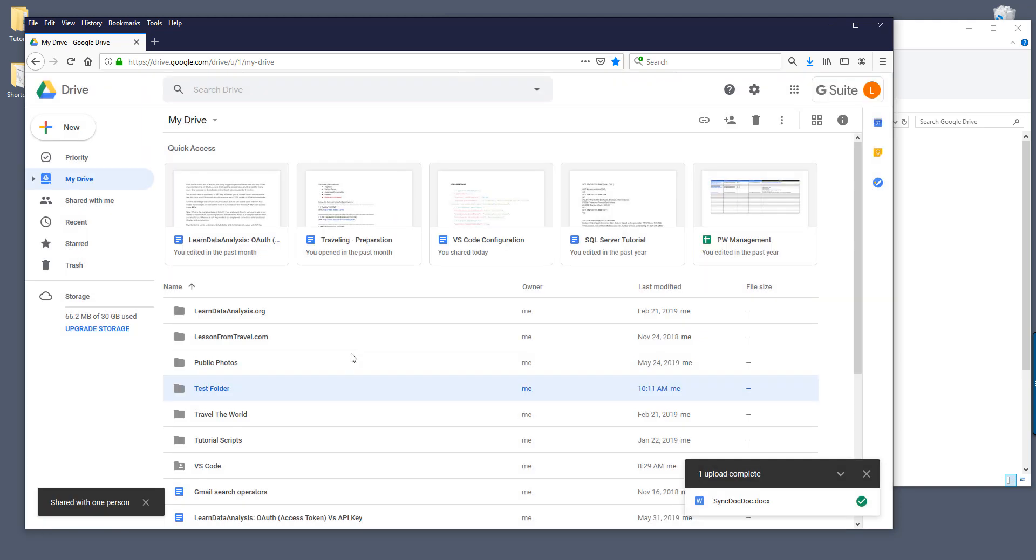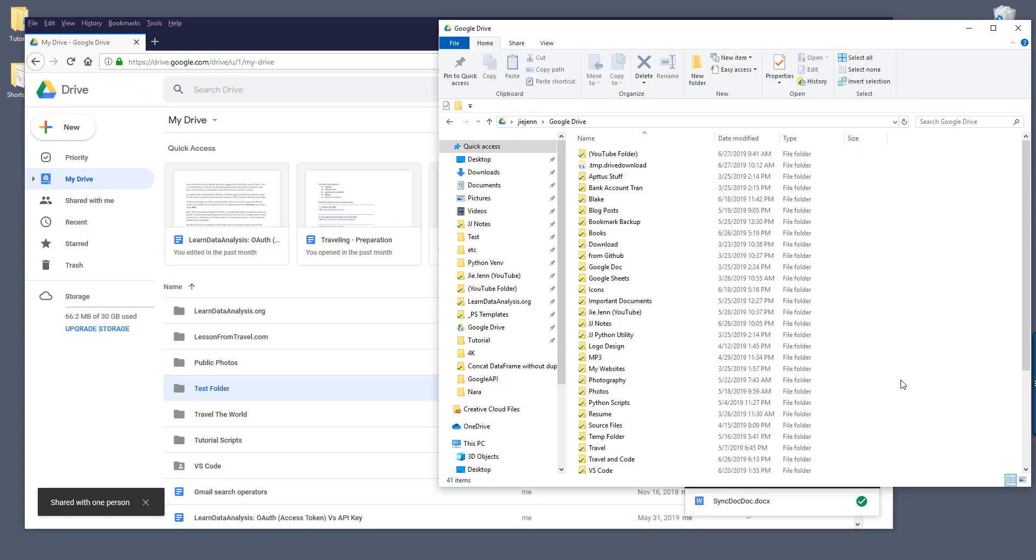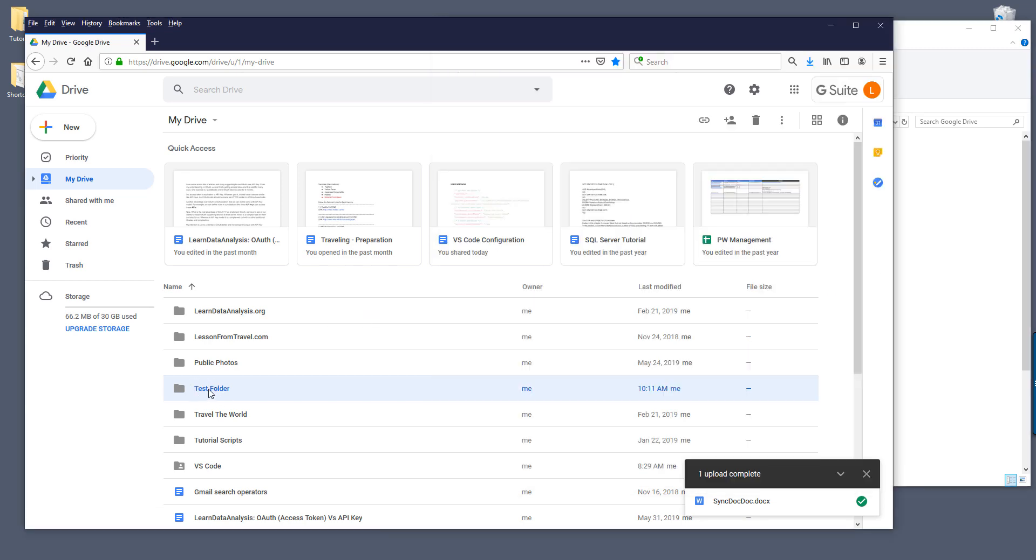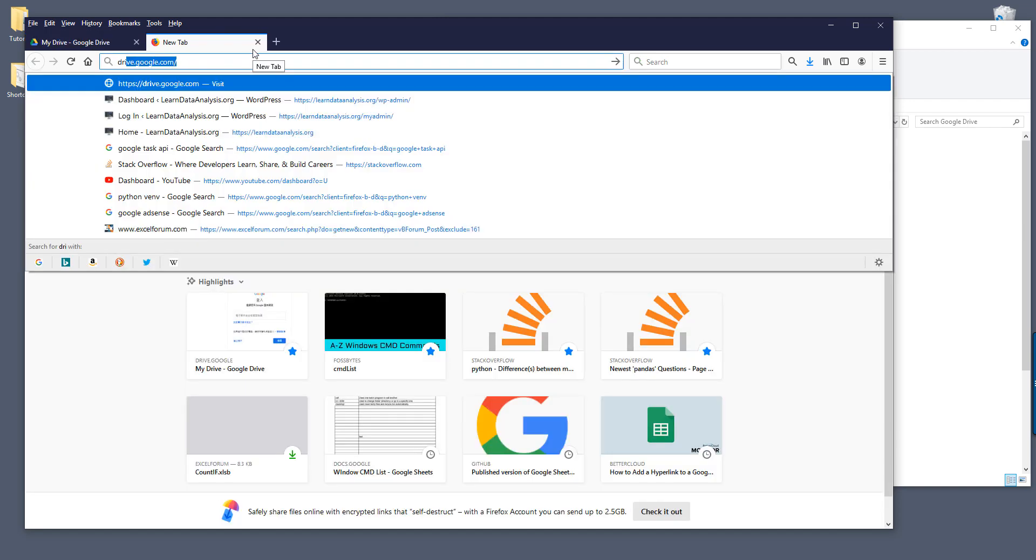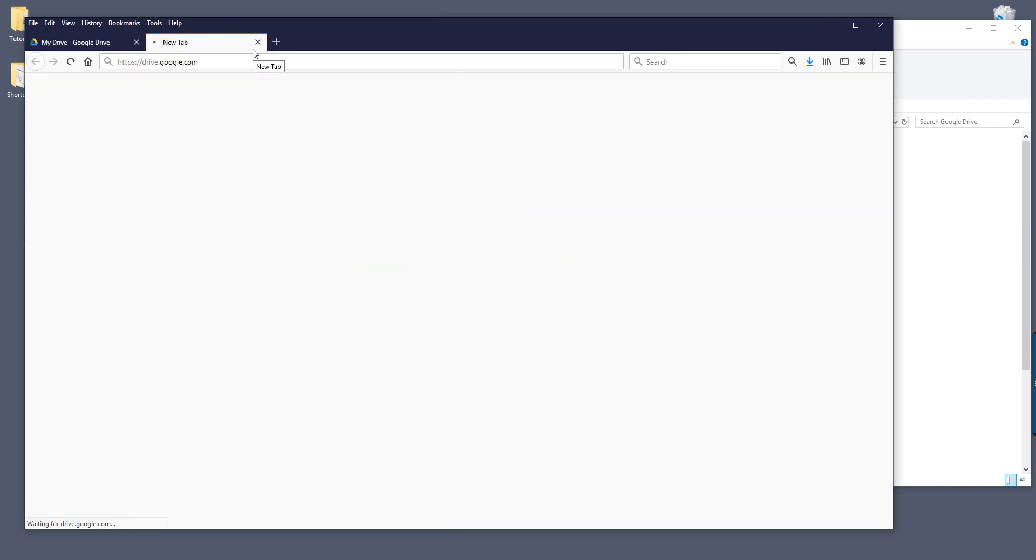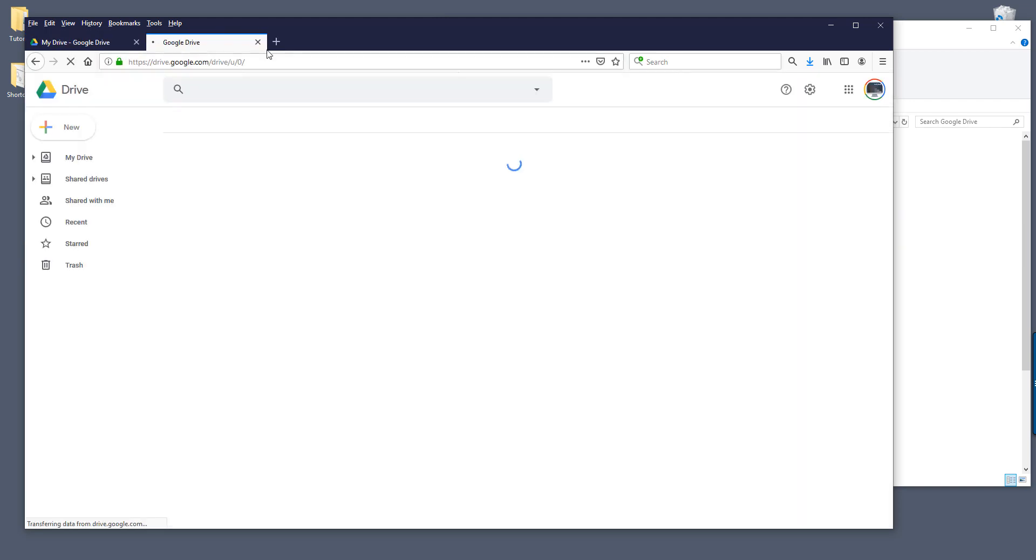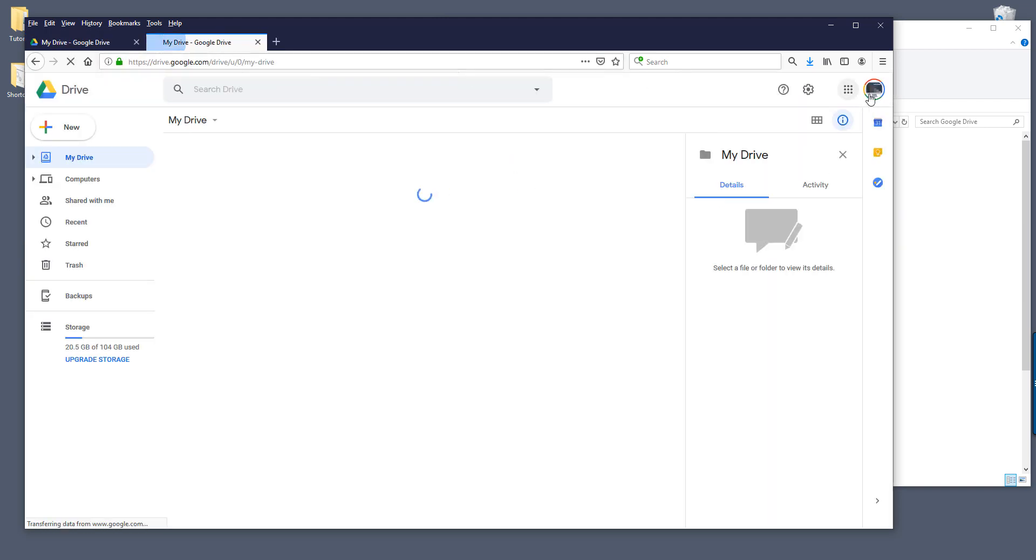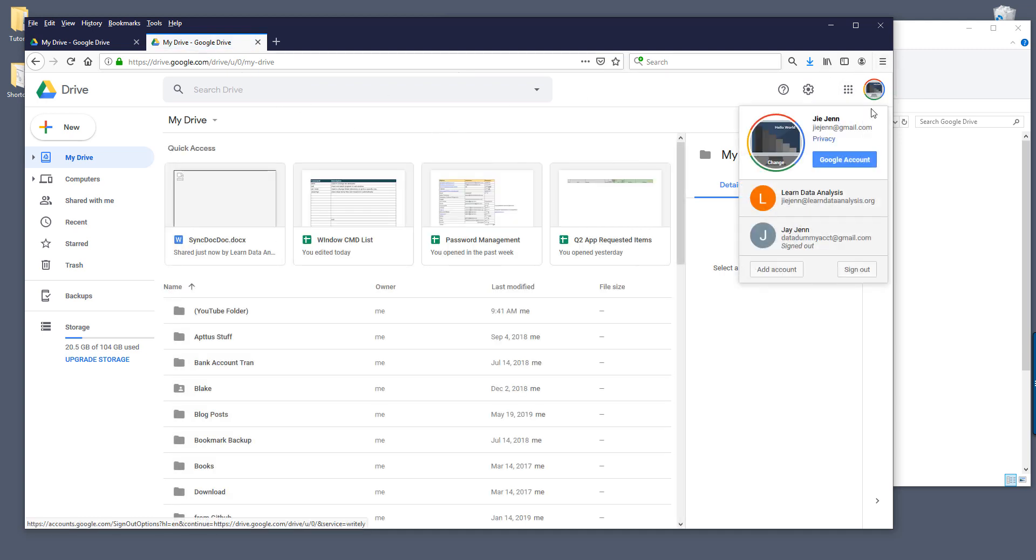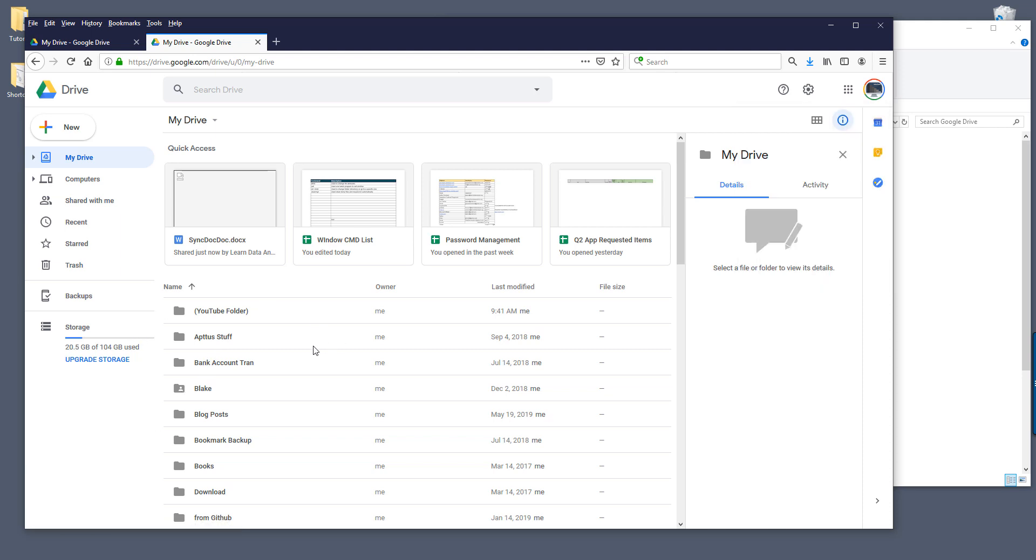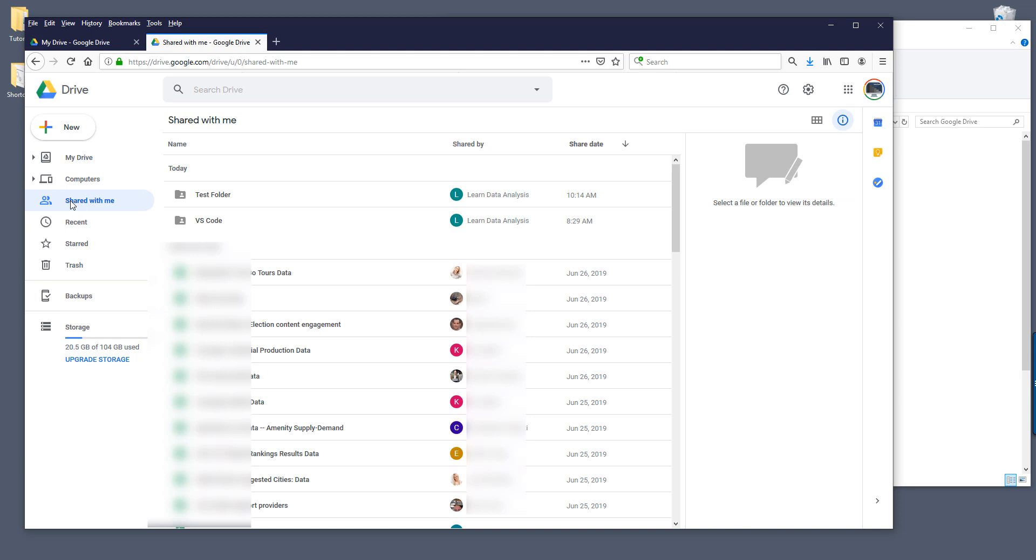Now that means right now from my personal Google account I have full access to this test folder right here. Now I need to go back to my other drive. Let me go to my Google Drive under my personal account.